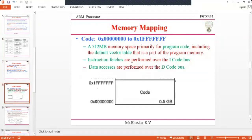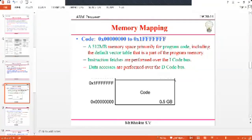The code memory region is used for coding purposes and is 0.5 GB (512 MB) in size, primarily for program code. To access instructions, you use the I-Code bus; to access data in the code region, you use the D-Code bus. Vector tables are also part of this program memory region.